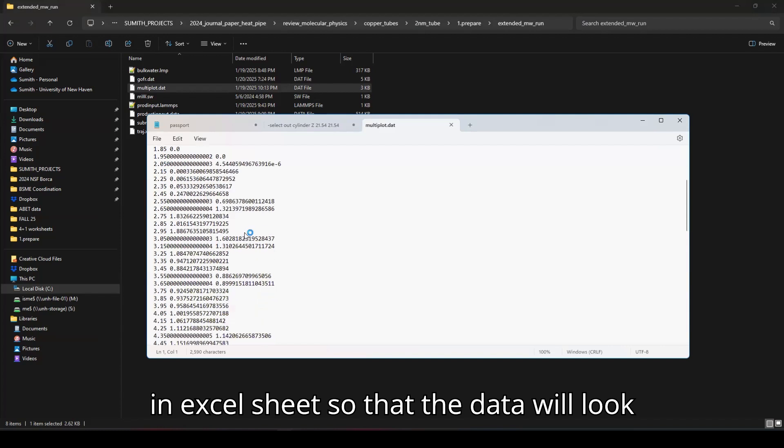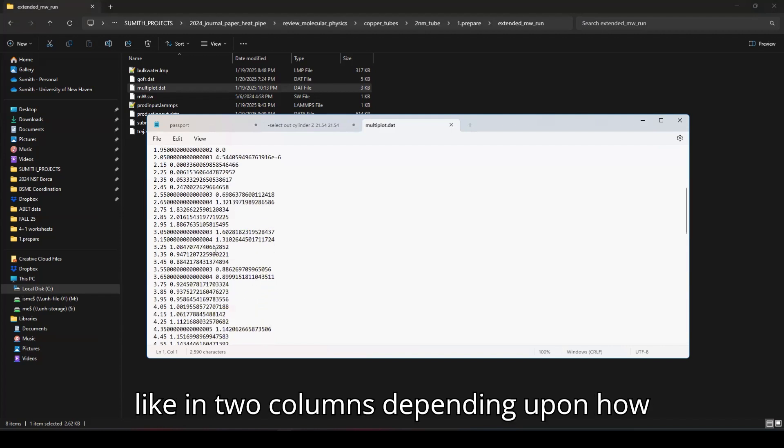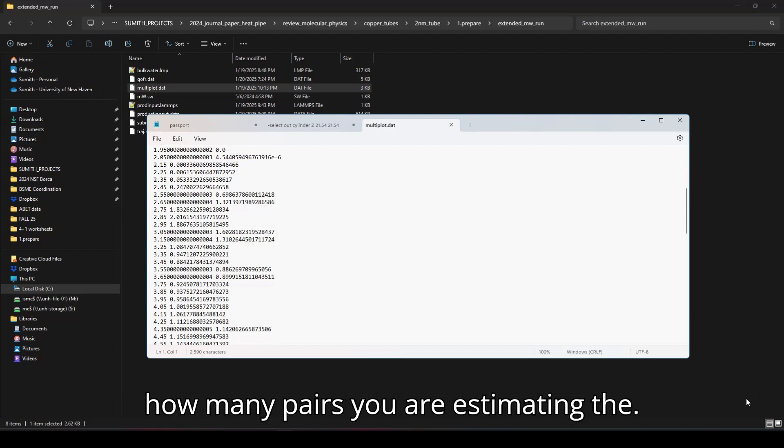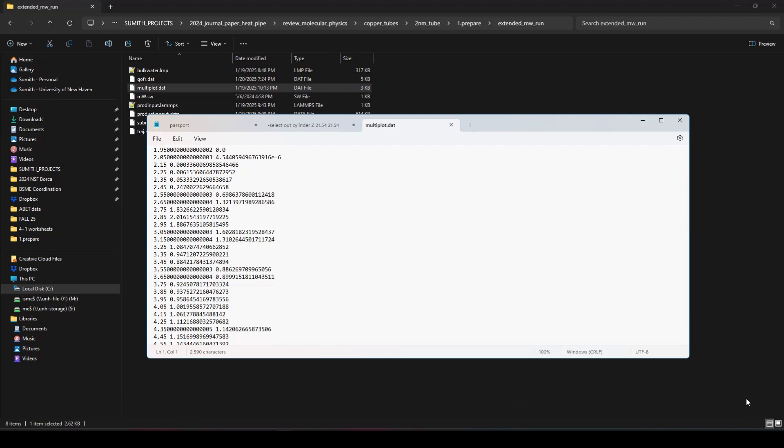So the data will look like in two columns, depending upon how many pairs you are estimating to have RDF.